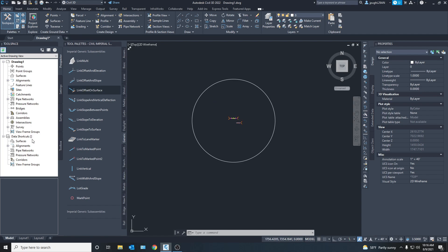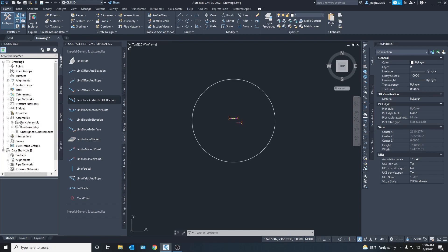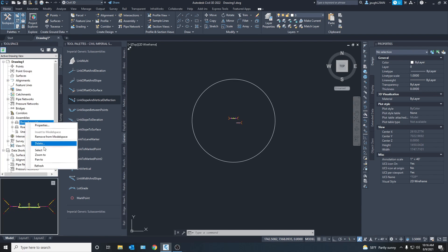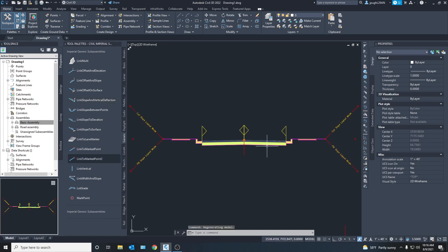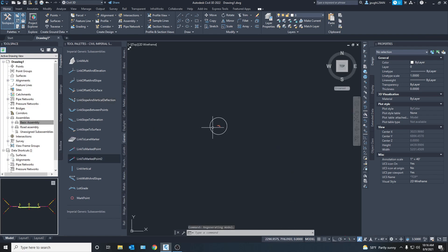And of course if you ever lose anything you can just come over to assemblies and then just basic assembly right click and zoom to and that'll get you right back to it if you ever get it lost because there's a lot of space here.